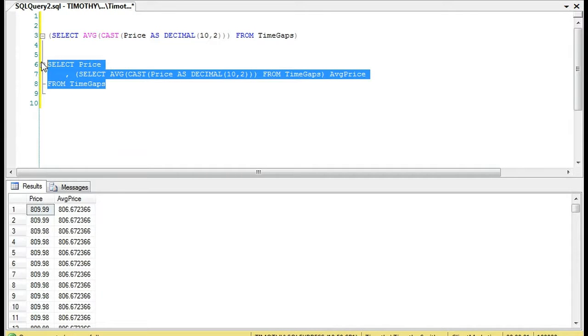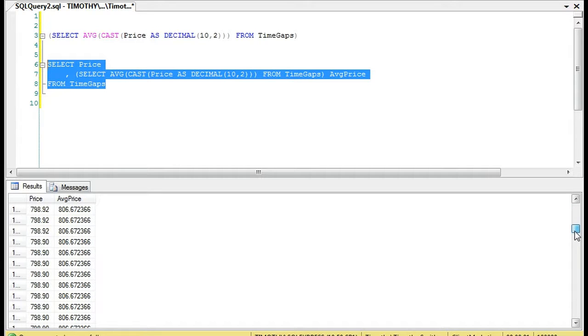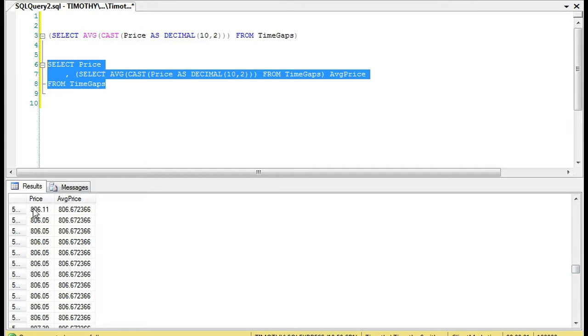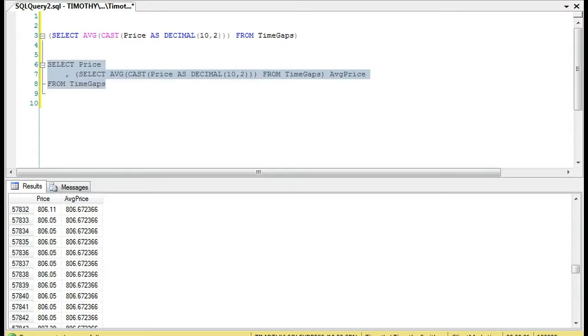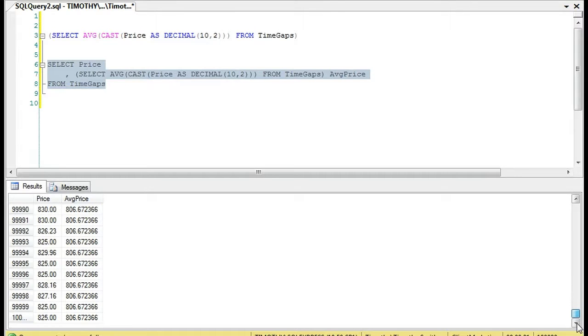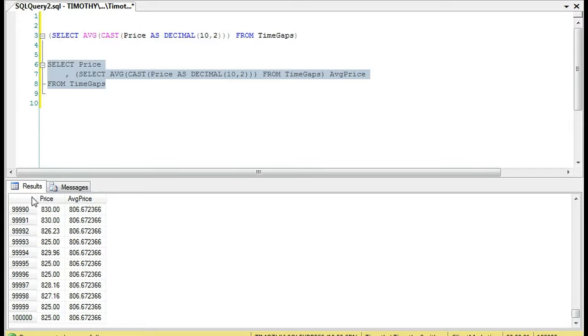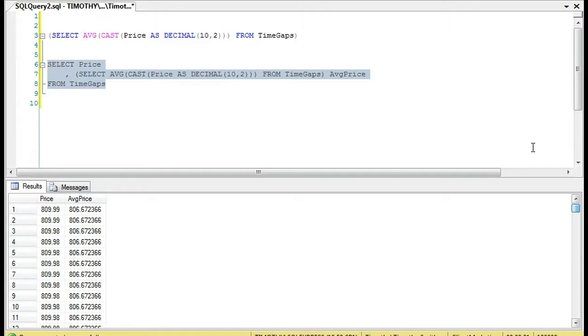Then we're going to call our column AveragePrice. You'll note that since the average is the same, because it's the average over all the values, as we scroll down, we will see that our price is next to the average of all these prices.